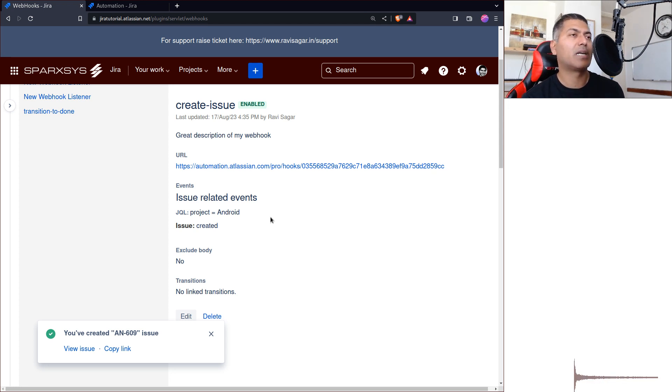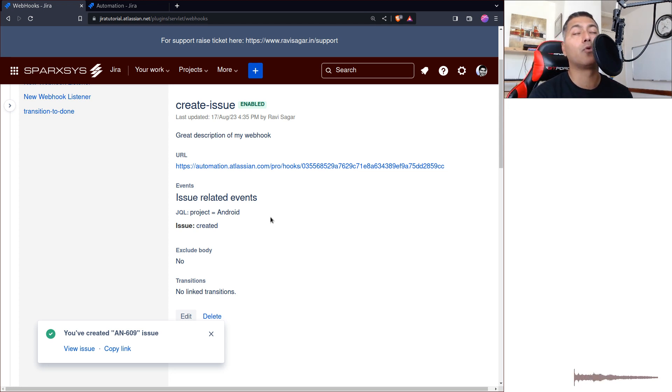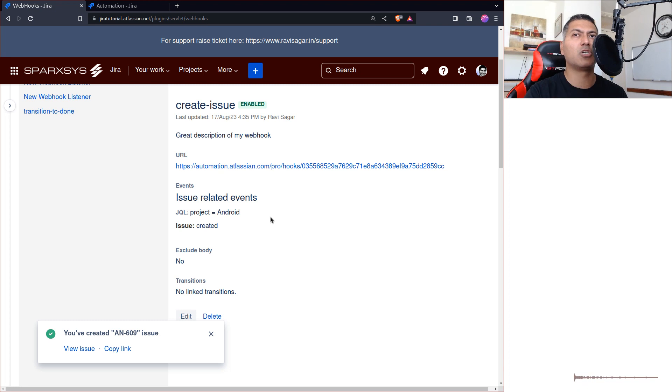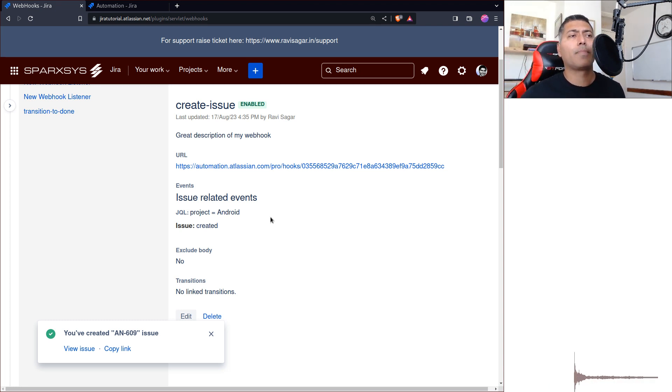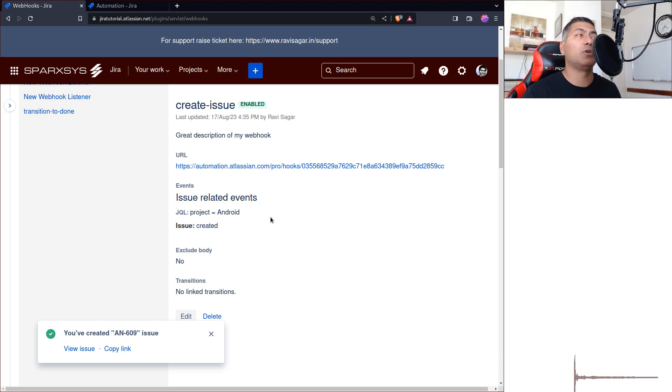You can use it to sync two systems. You can use it to sync one Jira with another Jira. Of course, with the help of automation rules, you have to basically build the logic, map things, but it is possible.